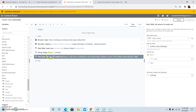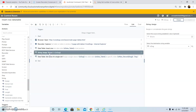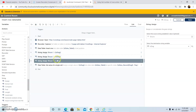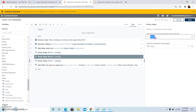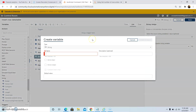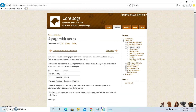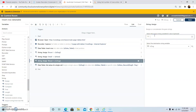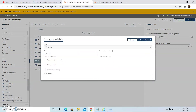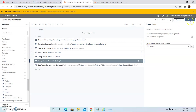Similarly we will set the value of the other columns, that is size and breed. We will copy the String Assign command and give the value as Small, and in the destination string variable we will create the variable v_size and click Save. For the breed column, the value will be German Shepherd, and in the destination string variable we will create the variable v_breed, and then click Save.